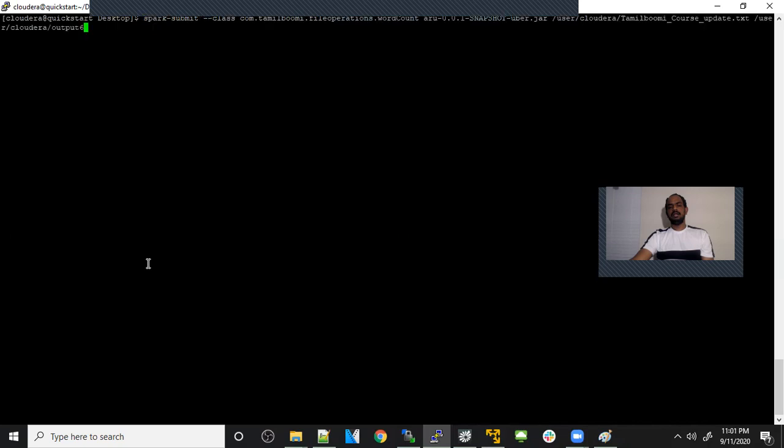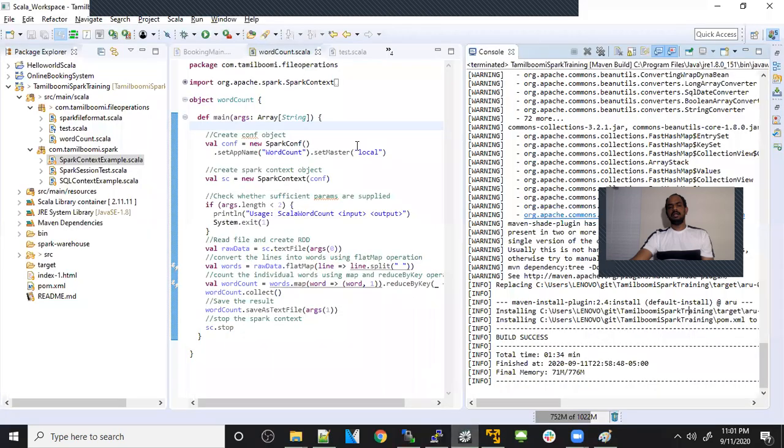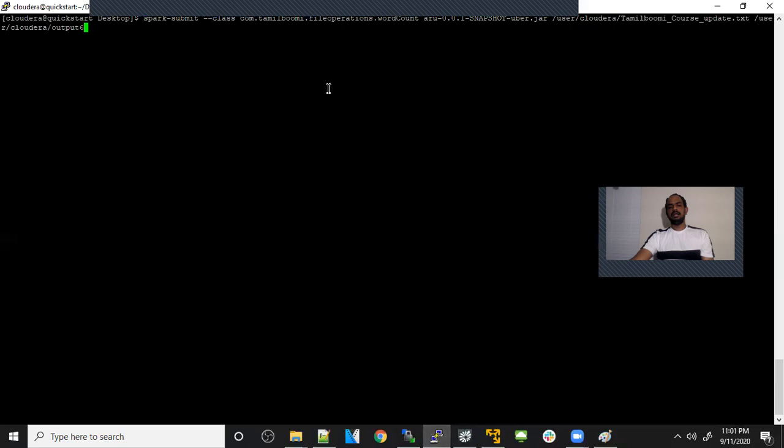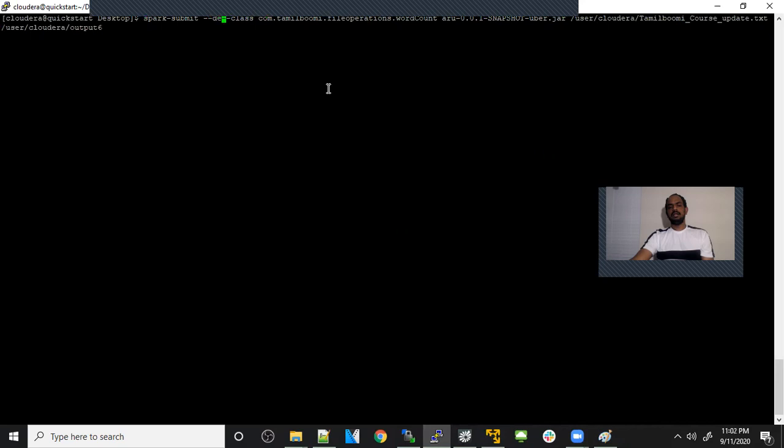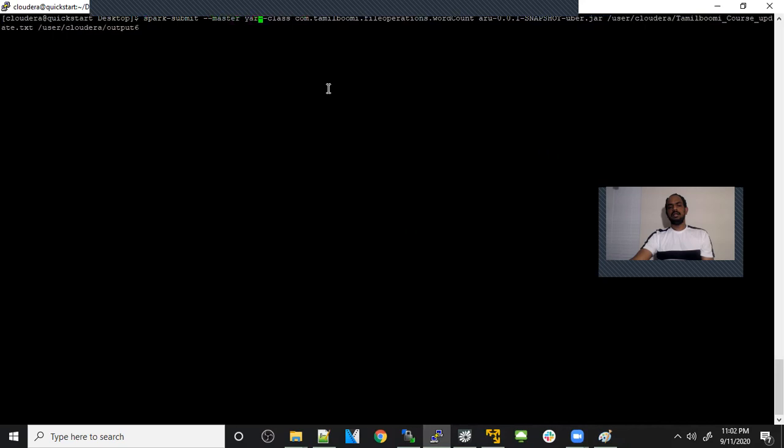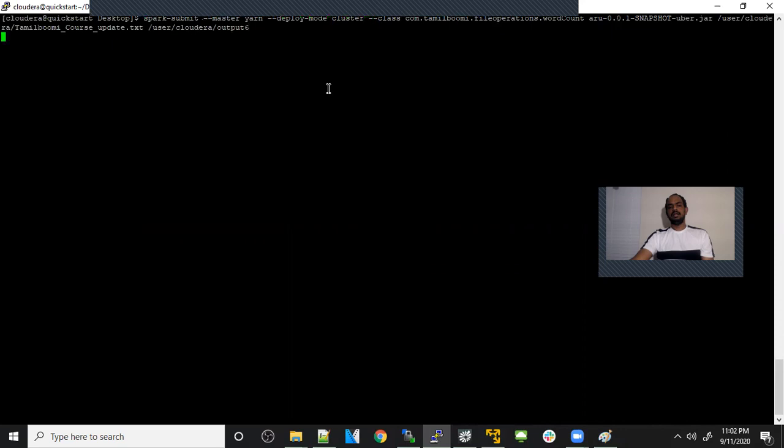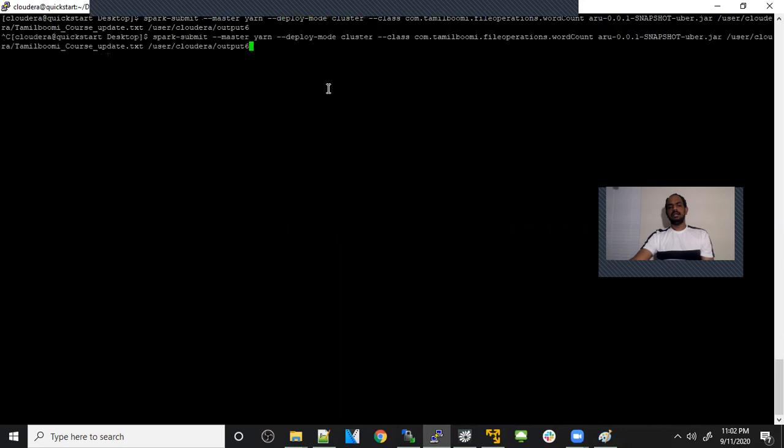Now we just didn't give whether it should run on yarn or local or nothing. But in the program, as you see, I mentioned it's local. So it took the local configuration and ran it. Now let's change it. We can override it using the Spark Submit command. Just like you already saw, I'm going to use yarn and then cluster mode. So mostly 99% of the project use cluster mode.